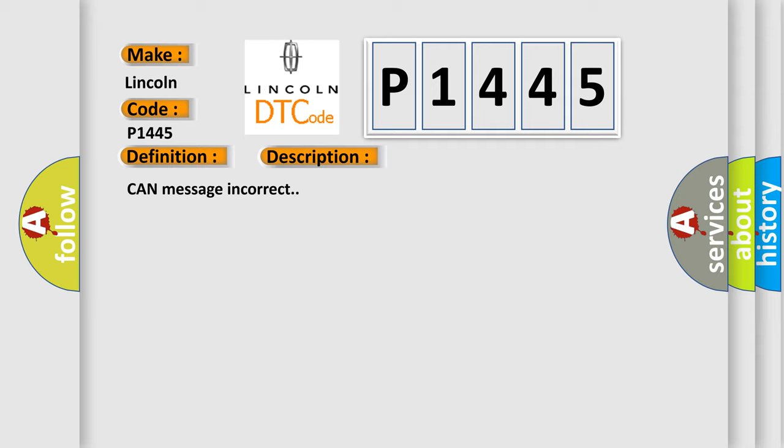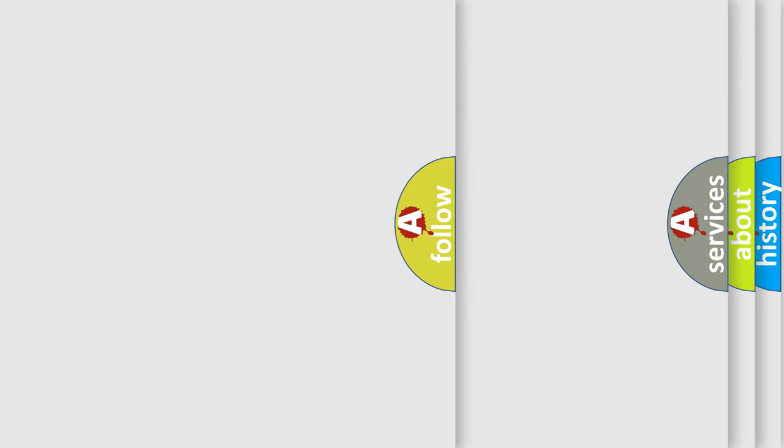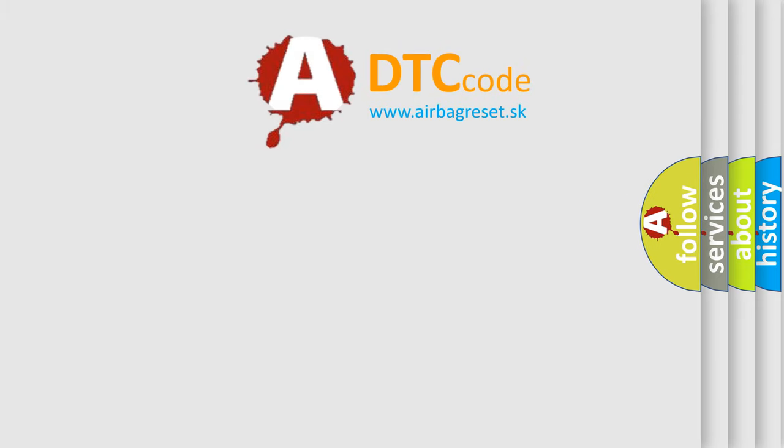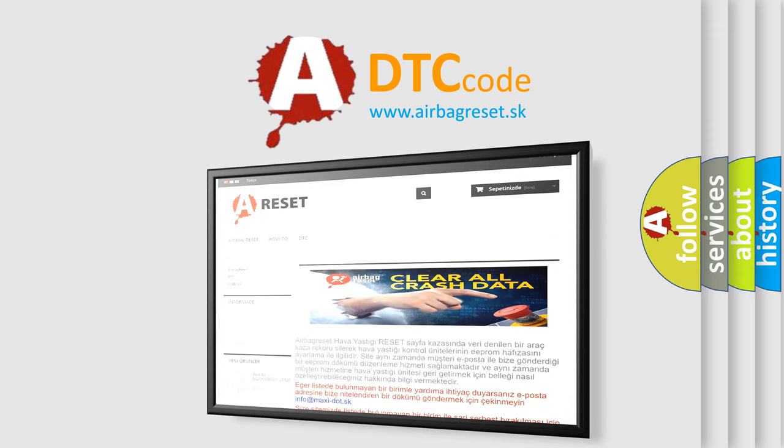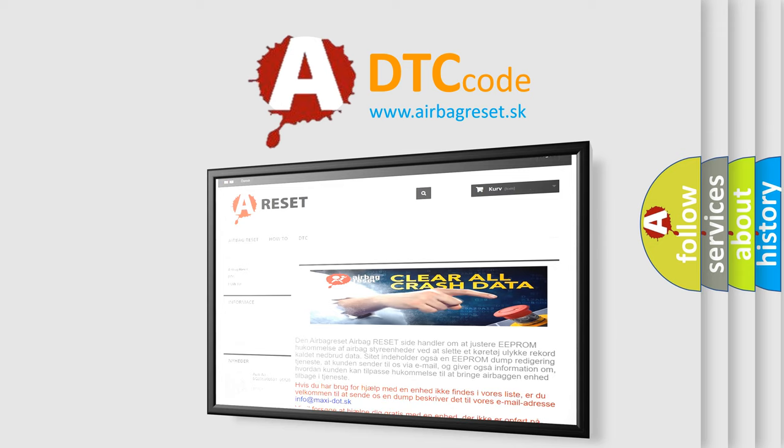This diagnostic error occurs most often in these cases. Refer to Instrument Cluster Diagnosis. The Airbag Reset website aims to provide information in 52 languages. Thank you for your attention and stay tuned for the next video.